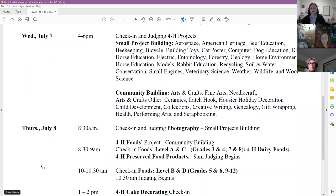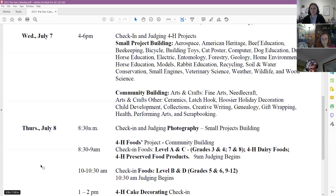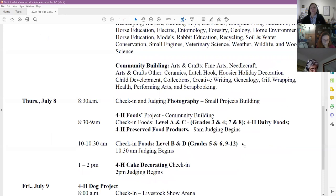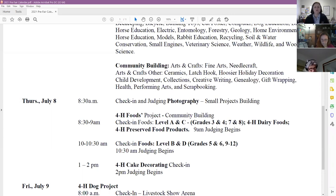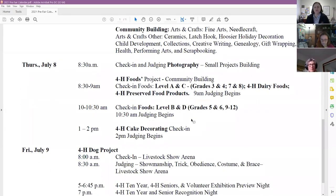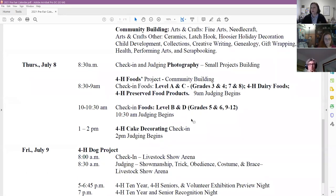Photography, however, will be the next day — Thursday. Photography is typically part of the big static project judging day, but it's a very large project and takes way more than two hours for youth to check in and be judged. With pre-fair check-in happening right up to fair starting, we didn't want to be in the way of fair board setup. So we moved photography to Thursday, July 8th. They will have all day by themselves in the small projects building — once checked in and judged, projects can be set right up on displays.